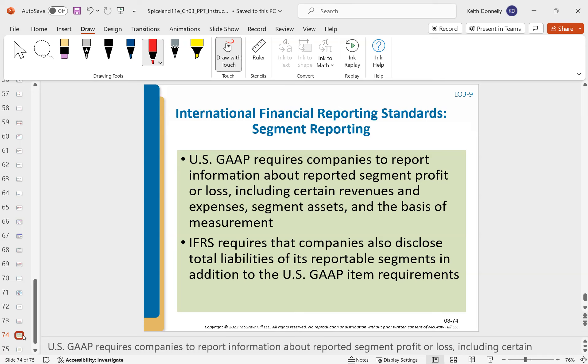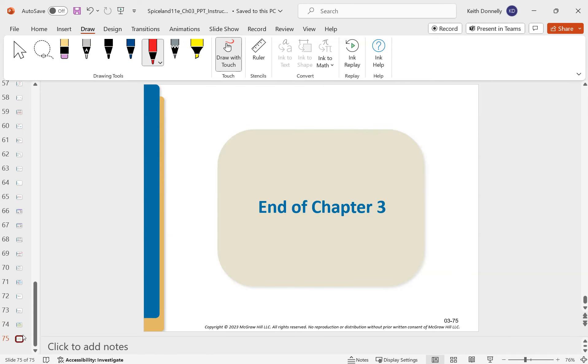There are also some differences between GAAP and IFRS with segment reporting. And with that, we finish the lecture on Chapter 3.